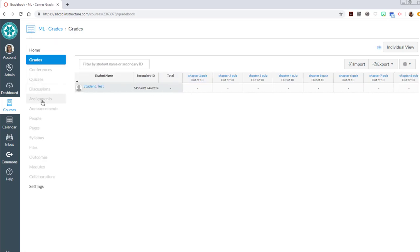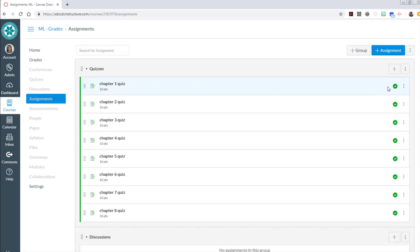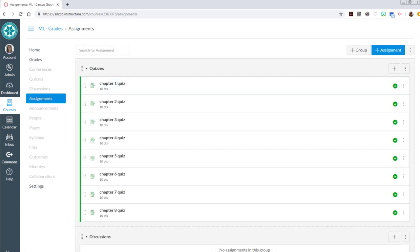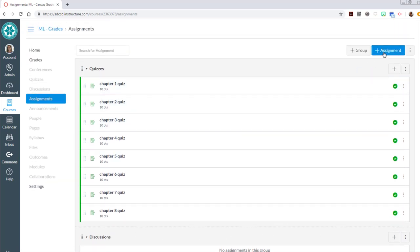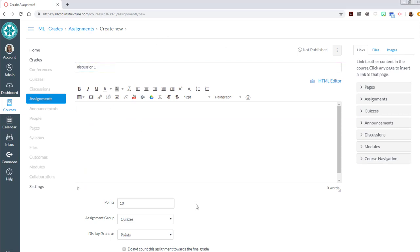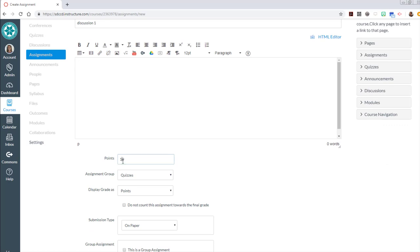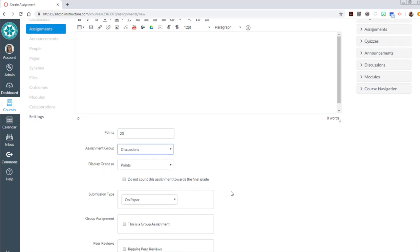So let's head back to assignments and finish building out the rest of the columns on the assignments page. In order to add that discussion I'm going to click on the add assignment button. And this is going to be discussion one, something that we're having an in-class discussion. They're getting 20 points for it. And for assignment group the only difference now is that I'm changing that to be discussions.